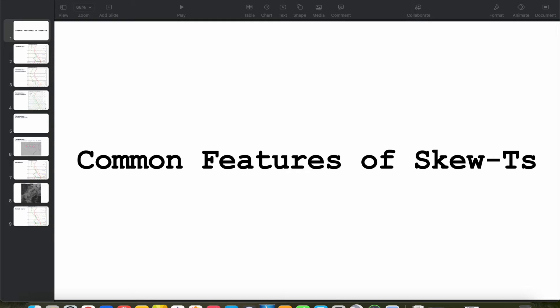Hey everybody, Trey here. Welcome to another video in this Skew-T and Hodograph series. It's been a little bit of time since our last video — I had some traveling to do, some things to take care of. But we're going to get back on the horse today. In the past few videos we've talked about all the different parameters you can find directly from a Skew-T. Now we're going to talk about the characteristics of the Skew-T itself, looking at a few different common signatures you might see and what they mean.